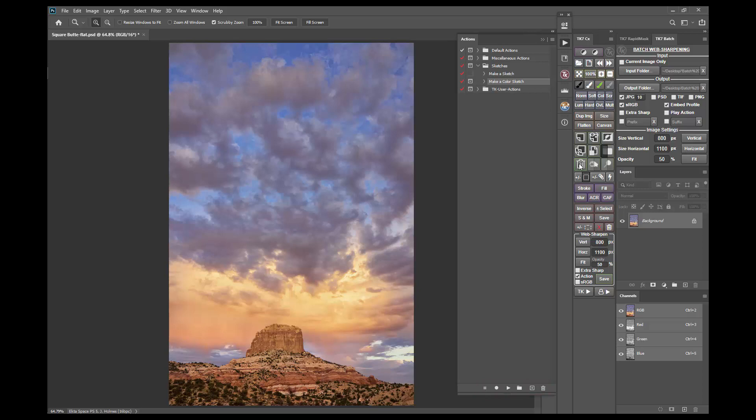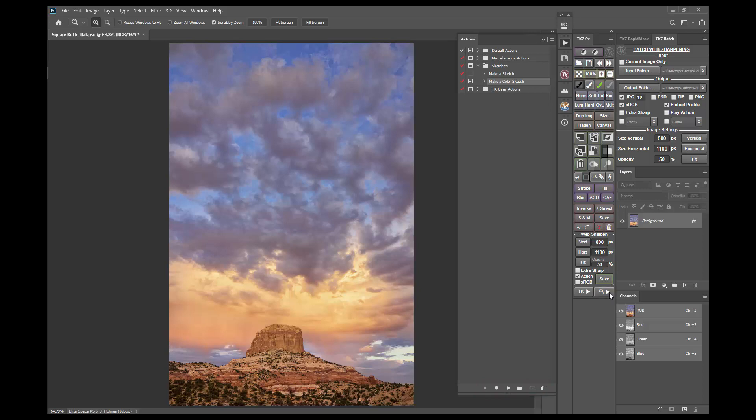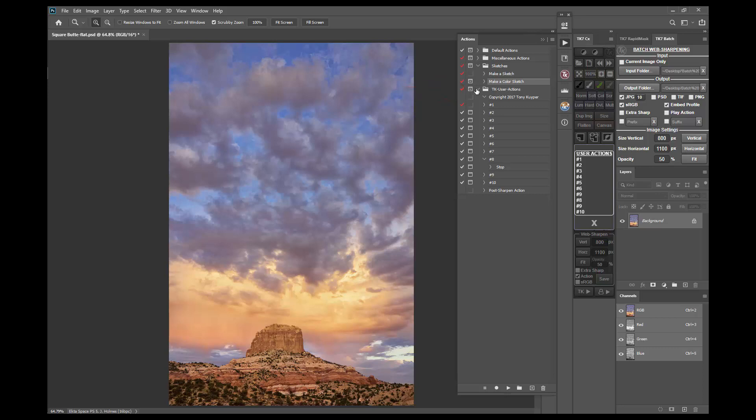The link between the user actions menu in the Combo and CX modules and Photoshop's actions panel is the TK user actions action set. It's automatically installed the first time you open either the Combo or CX module so it should already be present on your actions panel and you'll just need to find it. Initially the numbers in the user actions menu match the numbers in the TK user actions action set.